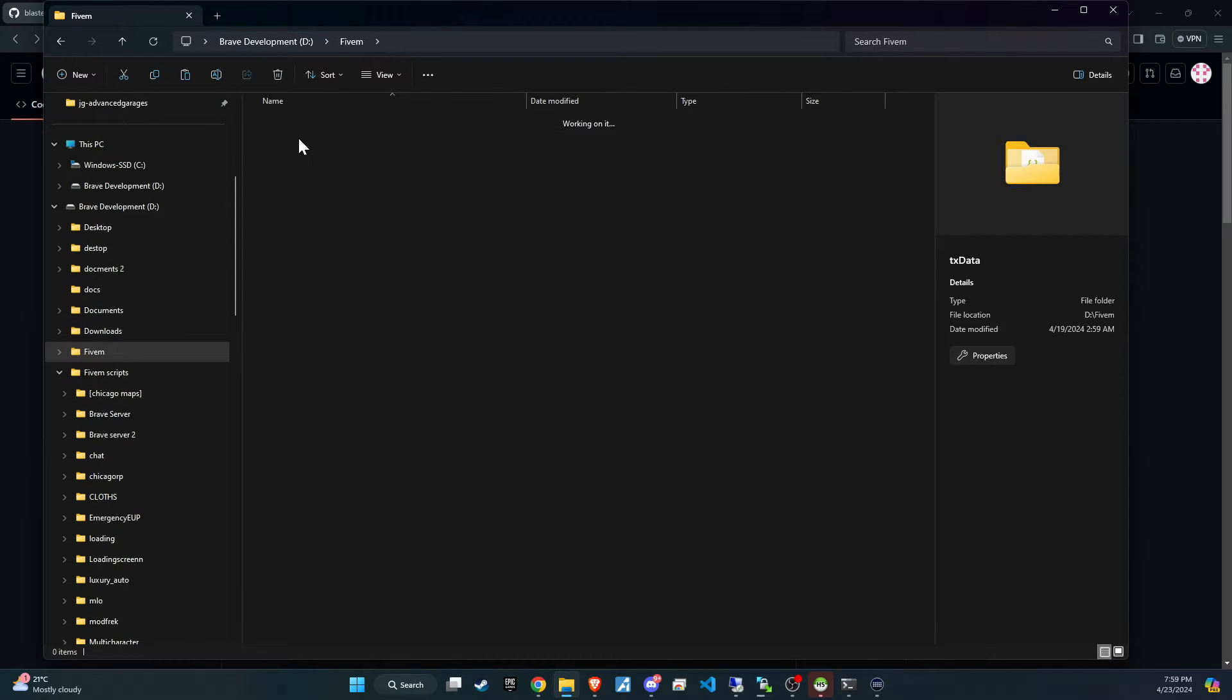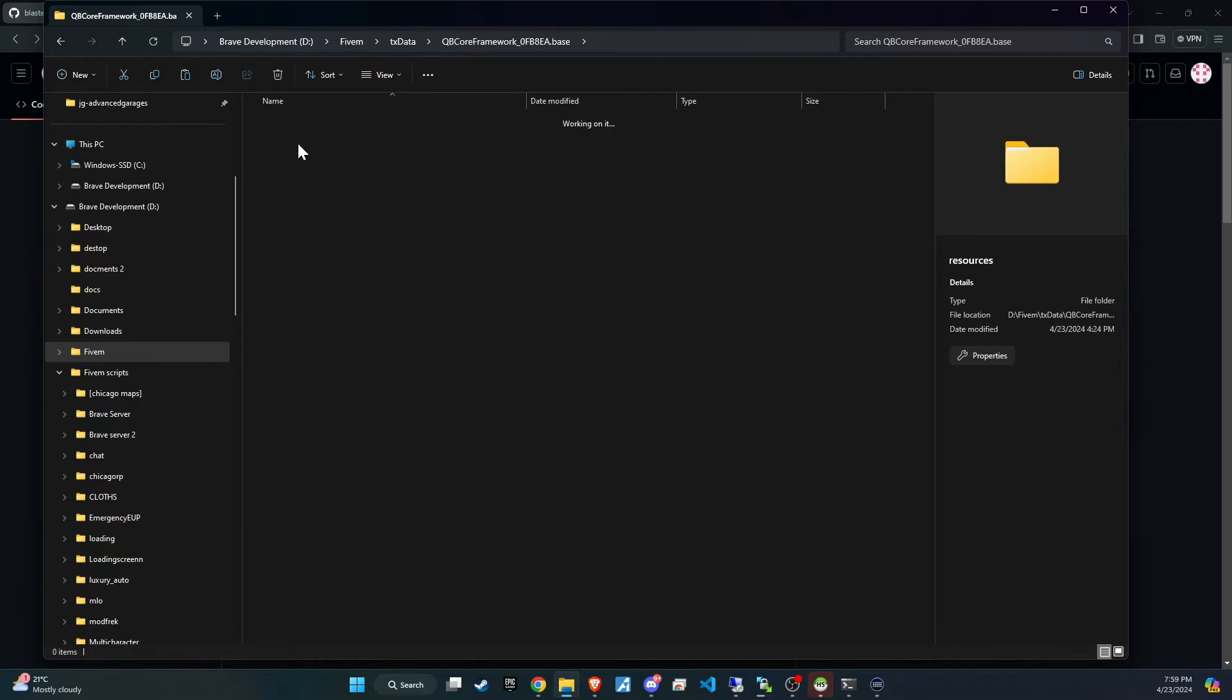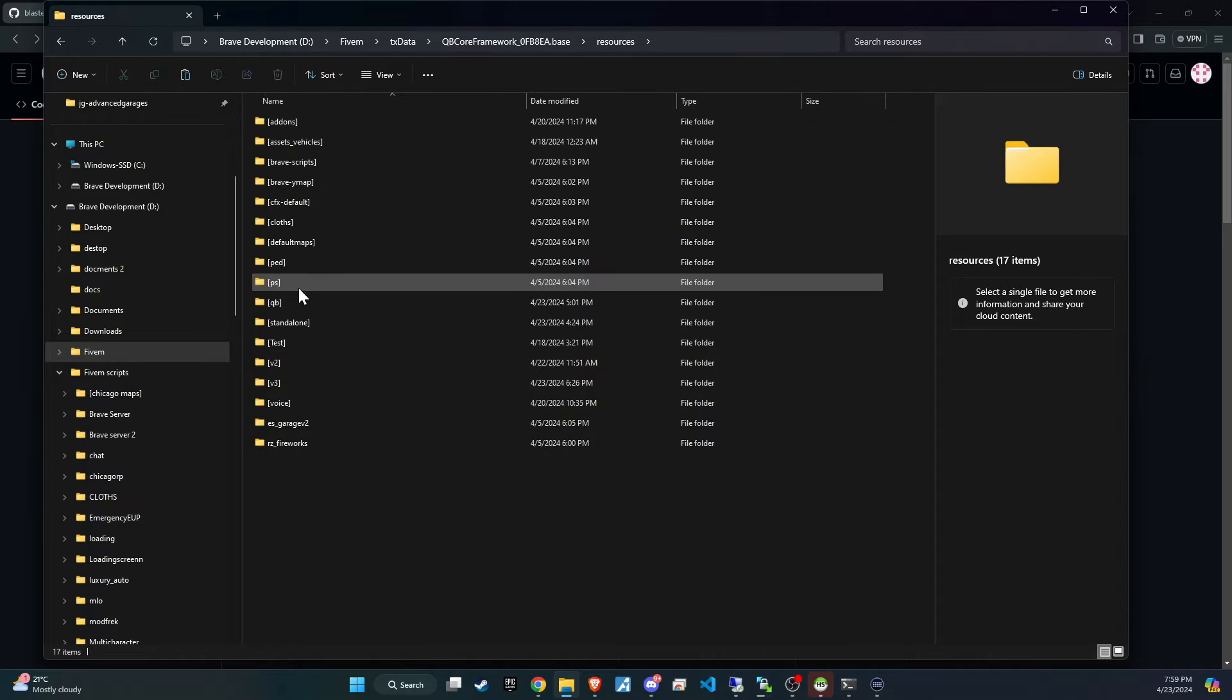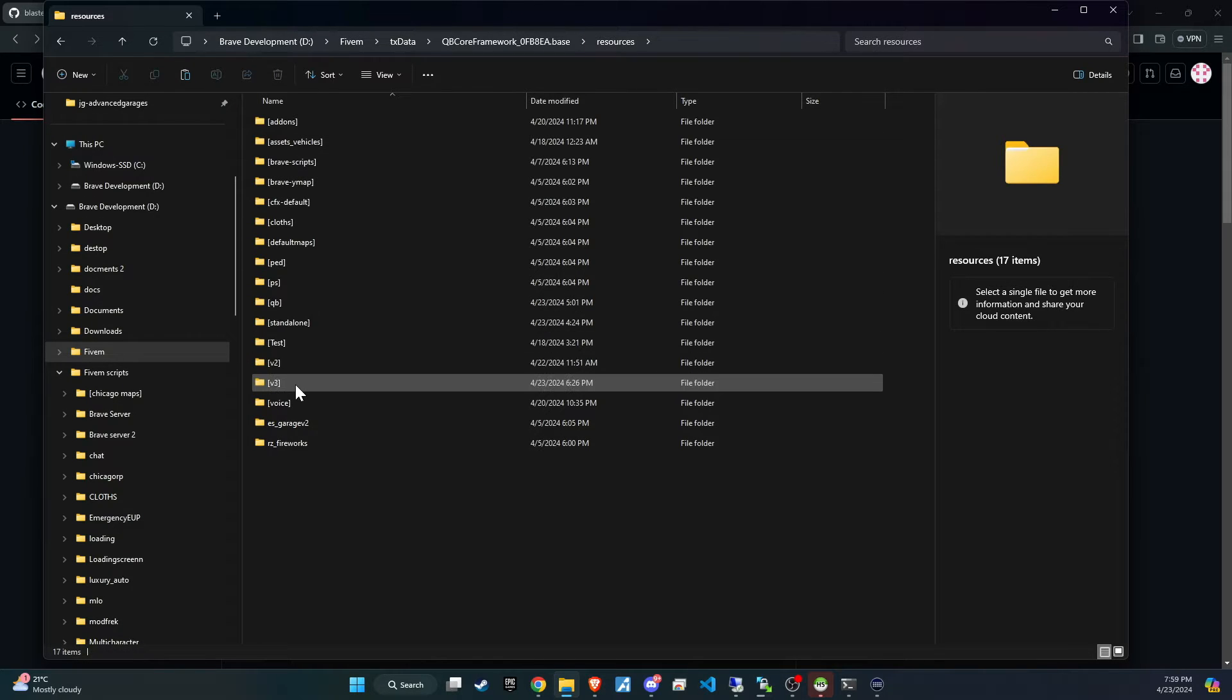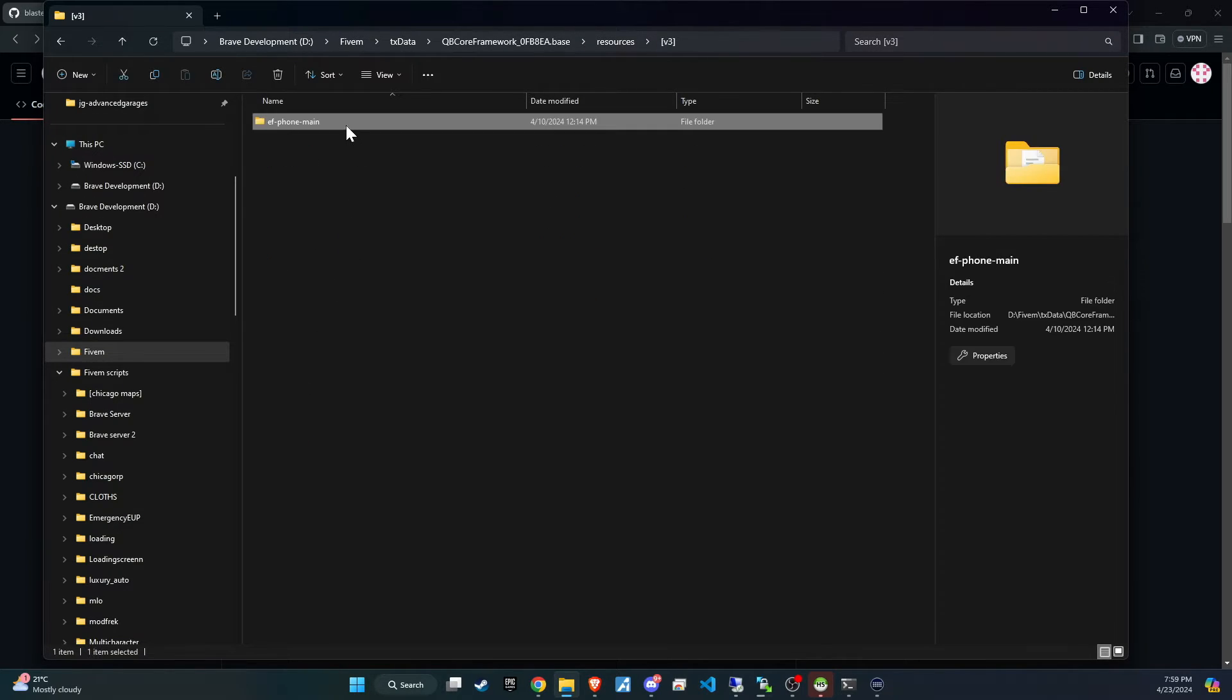The subsequent step requires a minor adjustment. Simply eliminate the word main from the folder name to guarantee a seamless setup process.